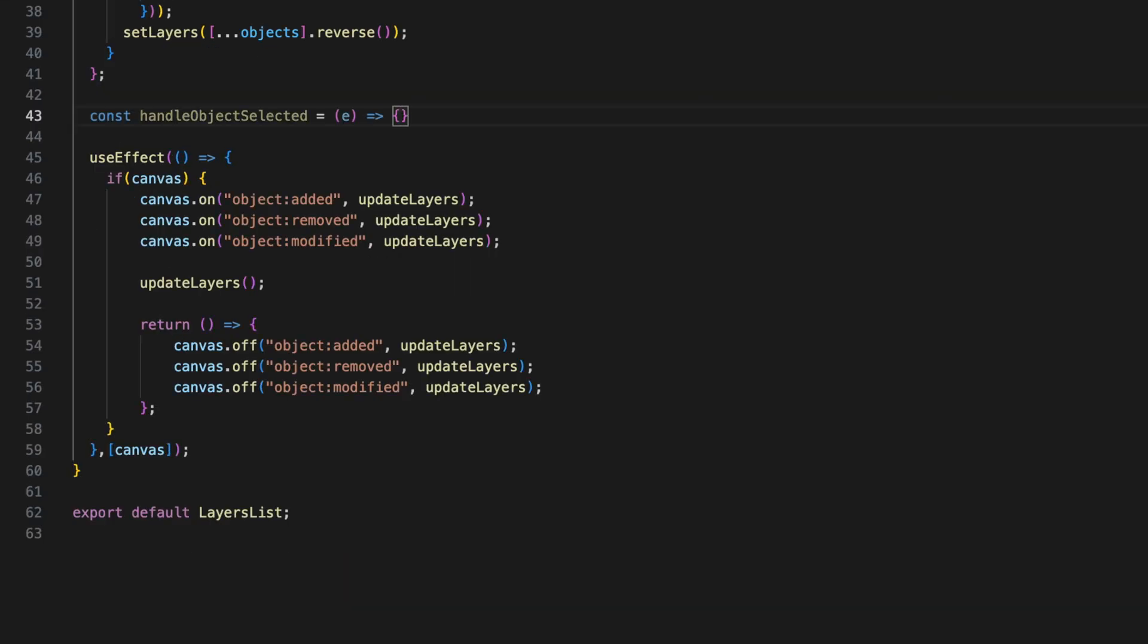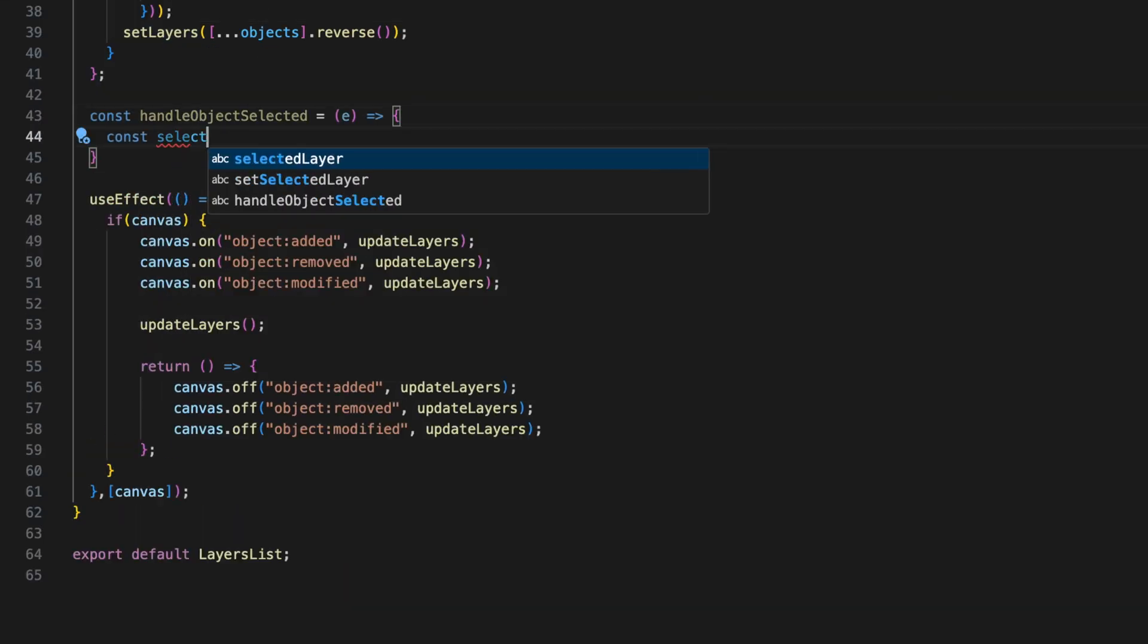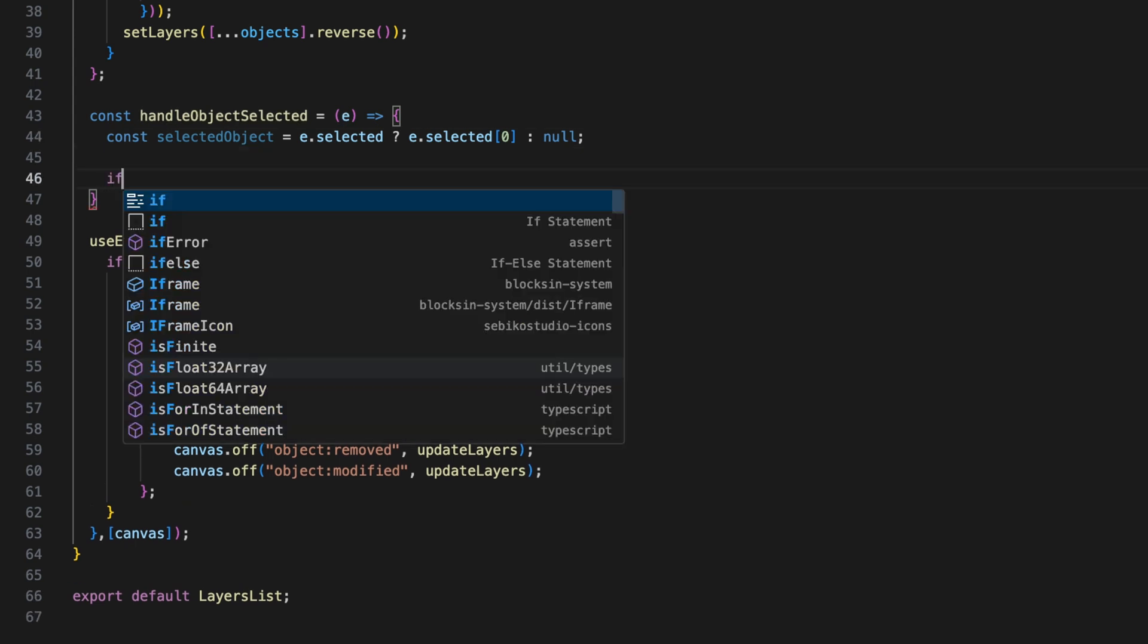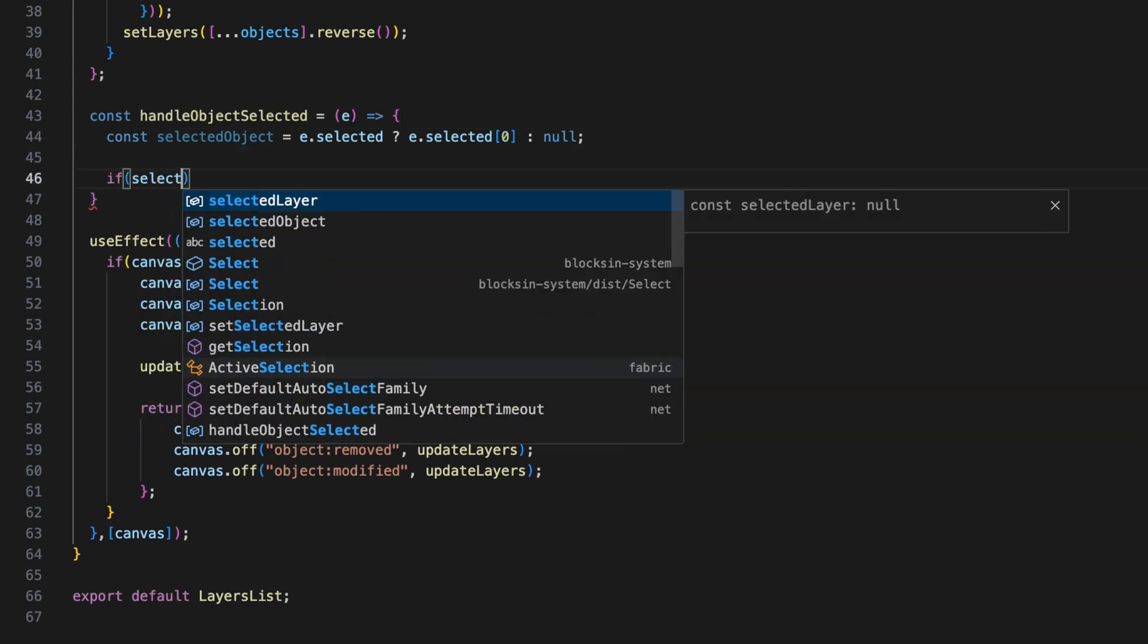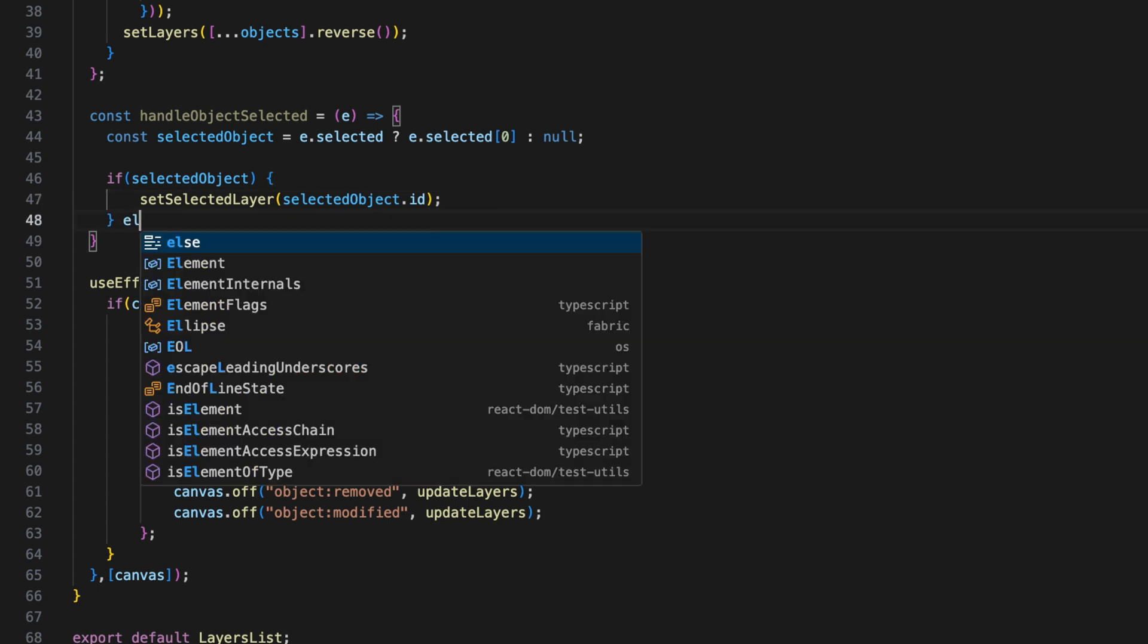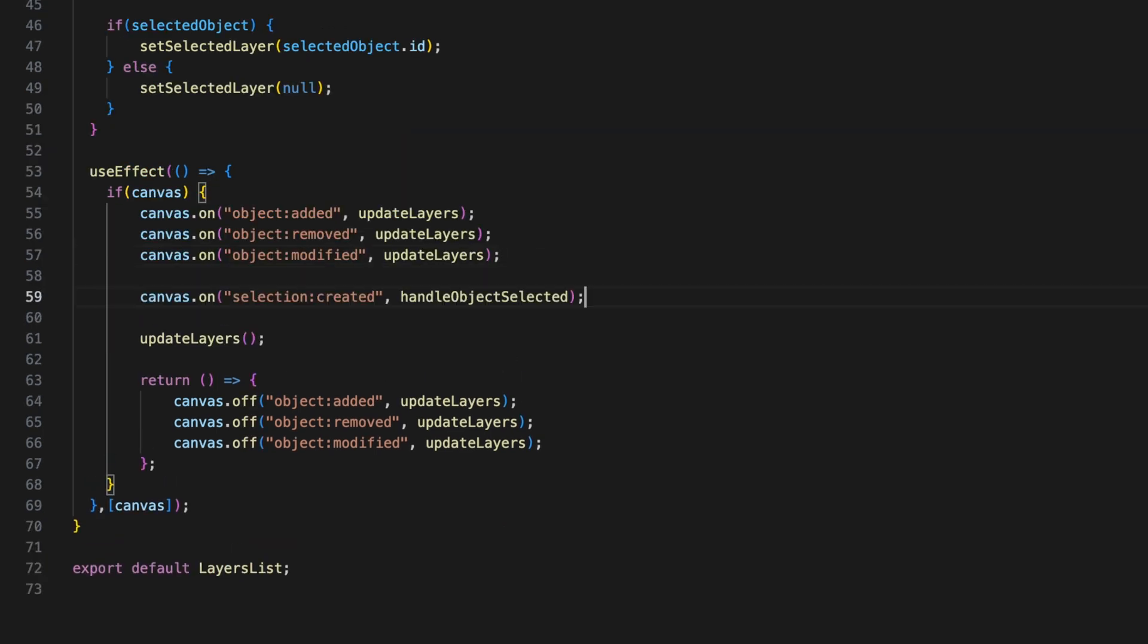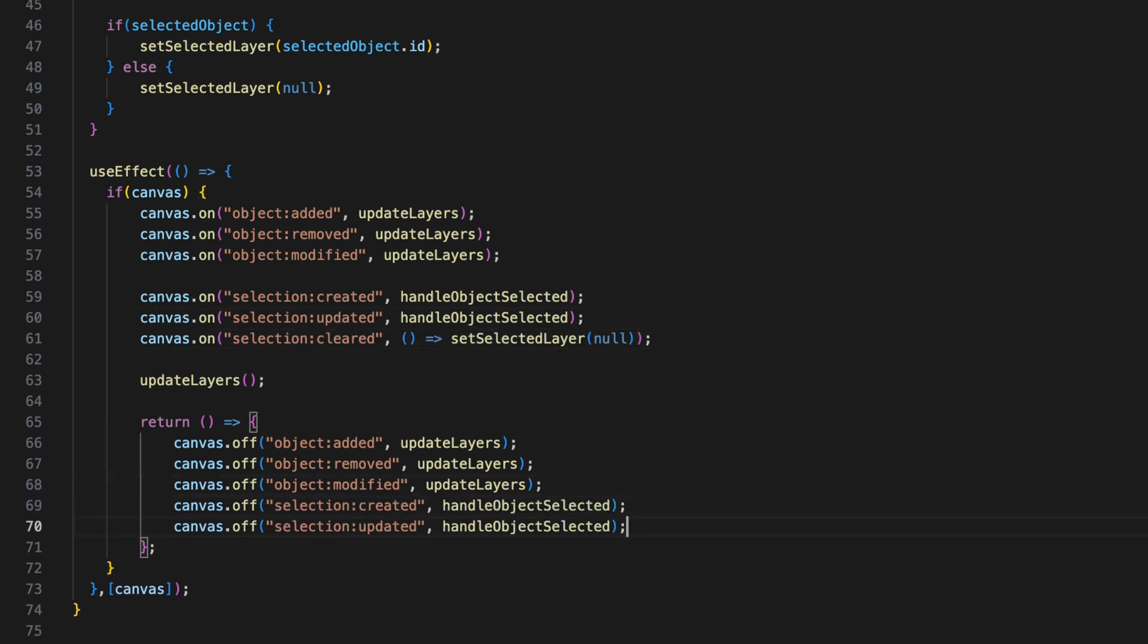We also want to keep track of which layer is currently selected. The handleObjectSelected function updates the selected layer state whenever an object is selected. Whenever you select an object on the canvas, this function checks if the object exists and updates selected layer with the object's id. If no object is selected, it clears the selection. We are also listening for when an object is selected, so we can highlight it in both the list and on the canvas.